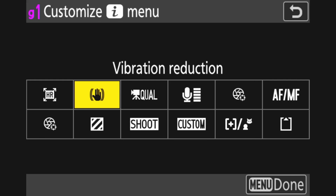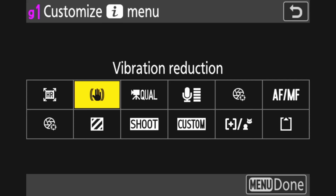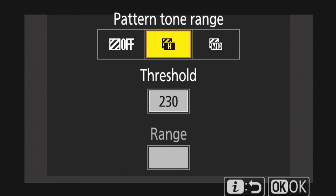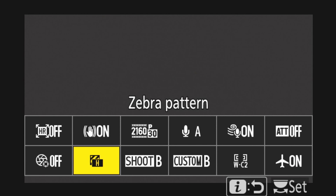Vibration reduction — with my FTZ lenses I do it on the lens, but if you have a Z-mount lens you probably want to have it here so you can change your vibration reduction. The zebra pattern here allows you to switch between whether you have the highlights or the mid-tones showing the zebras, so it gives you an idea of how your exposure is working on your subject, or if you want to turn it off.